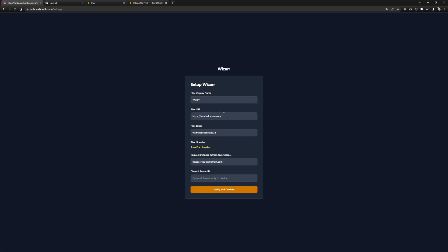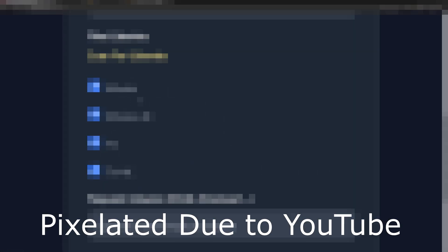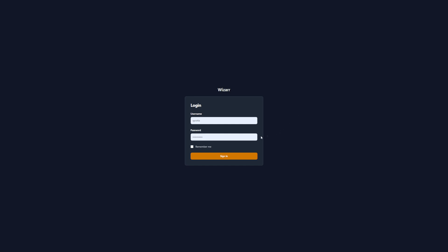Right at the end there'll be a Plex token - copy that and put it into wizard. Obviously I've got placeholders here. We've put our Overseer address that we send people to when they want to request content, and we've got our Plex token and URL. I'm not going to be using the Discord integration for myself but that option is there. I'm going to put all that in then click scan for libraries. After hitting scan for libraries it actually did bring up those libraries, which means it connected to Plex, so that's happy days.